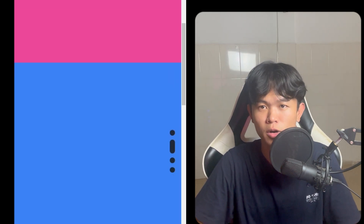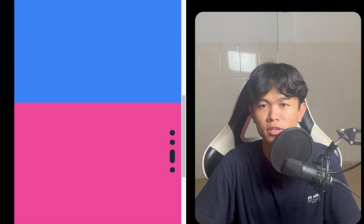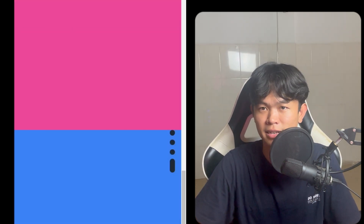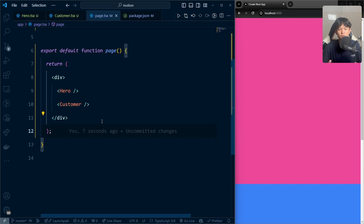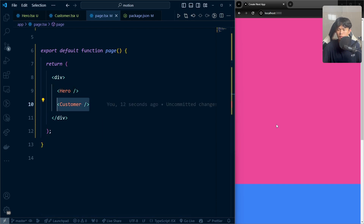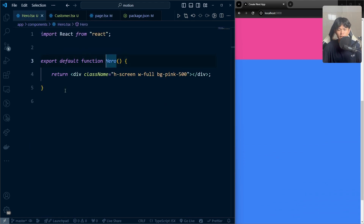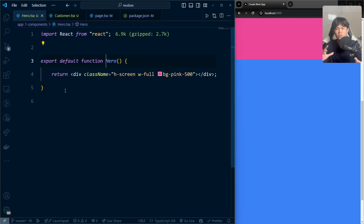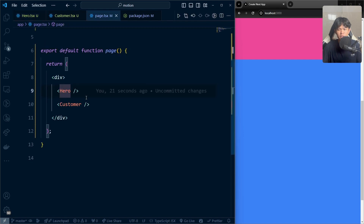In this video, we are going to build a scroll indicator, so let's get started. Here in my VS Code, I have two components: a hero component and a customer component. They're rendered on the right side — really simple components that just do height screen full with some background color. So right now, let's build an indicator for each of the components.